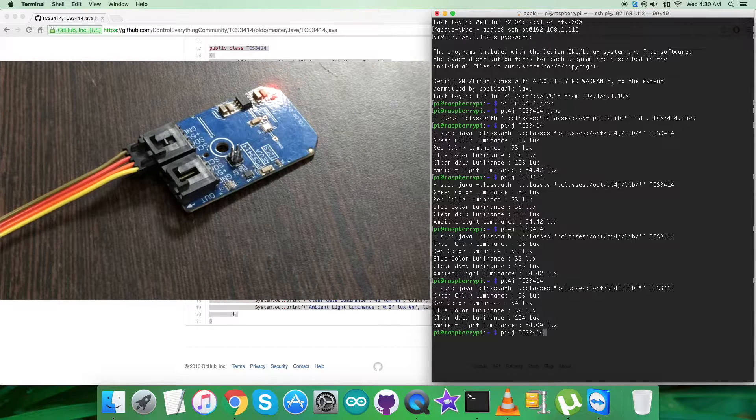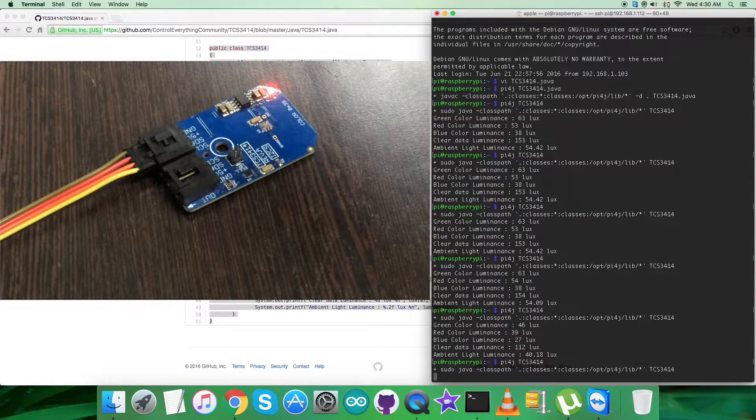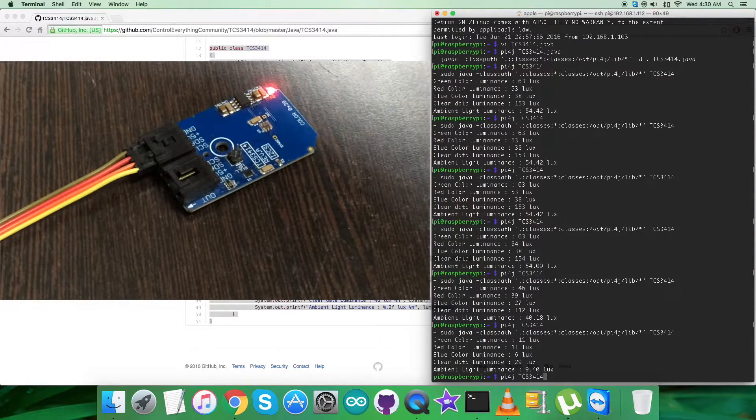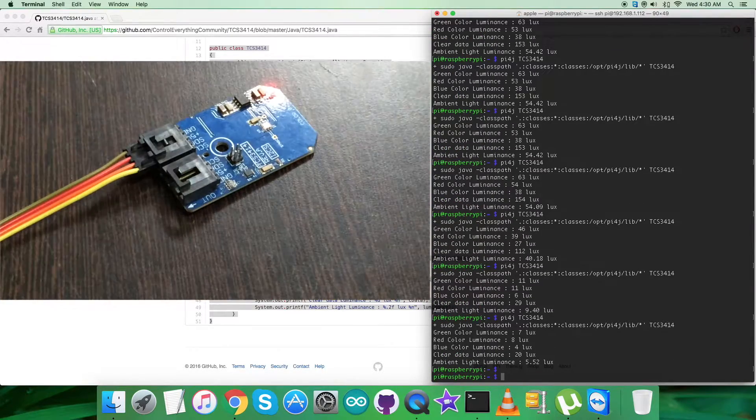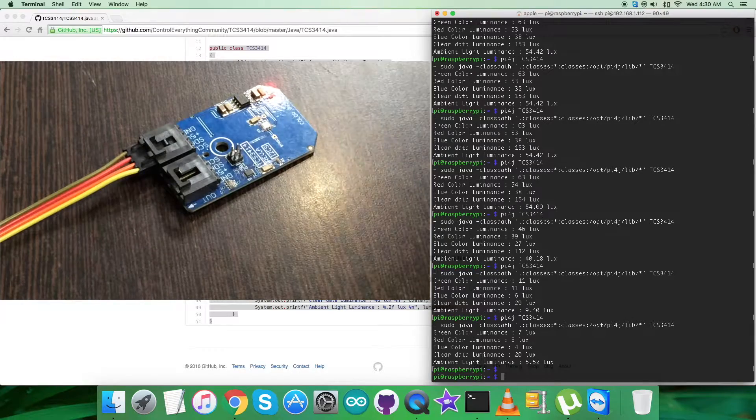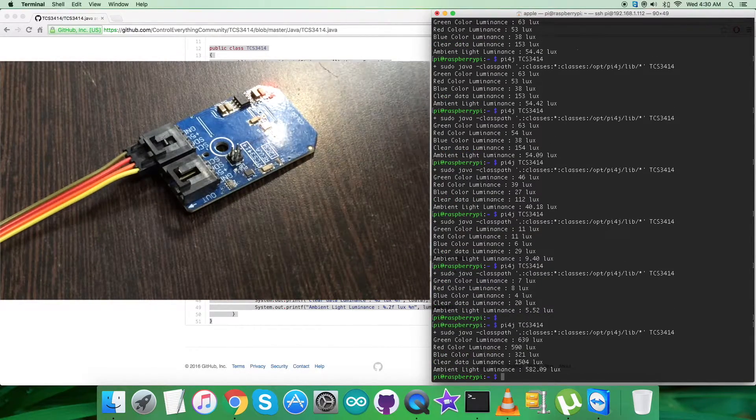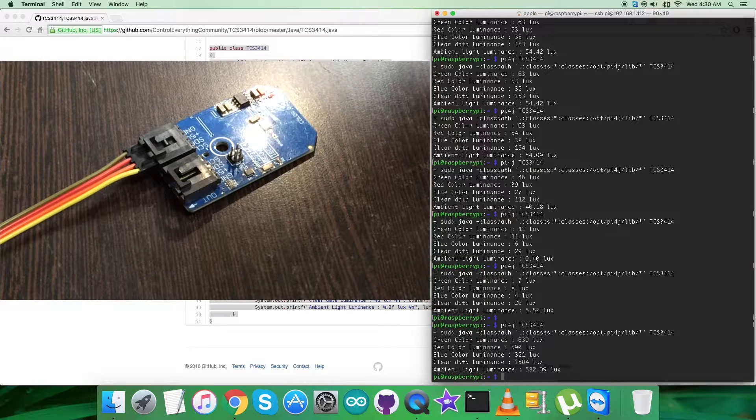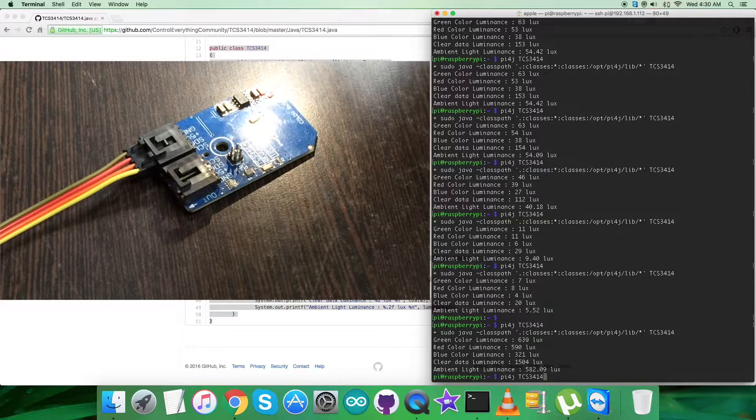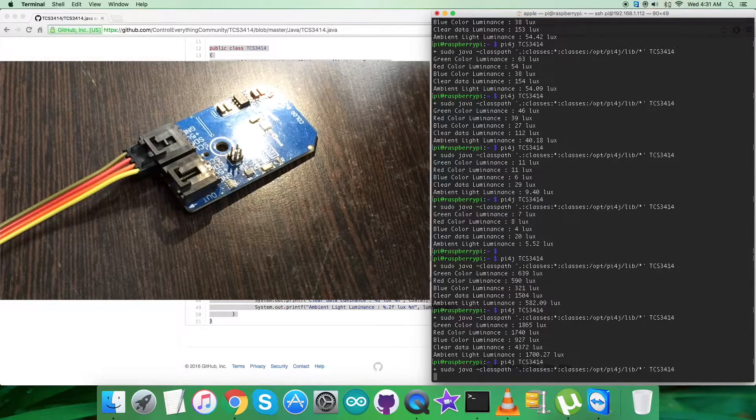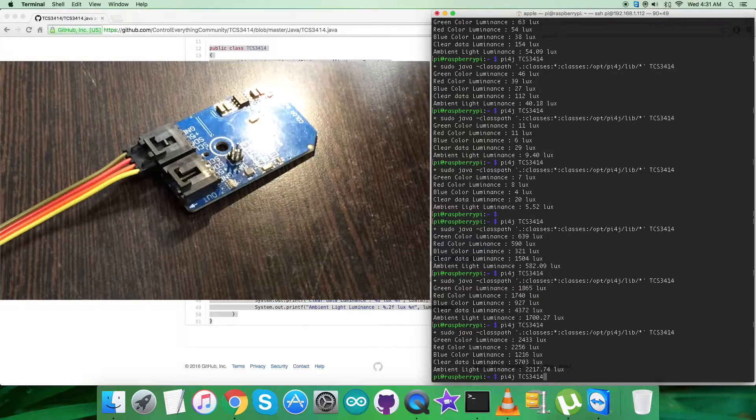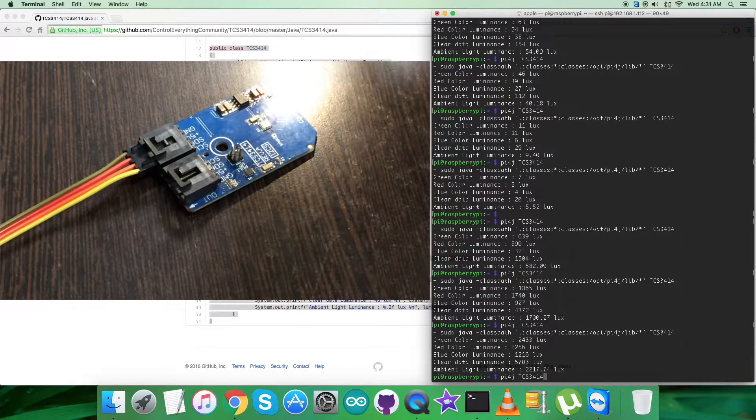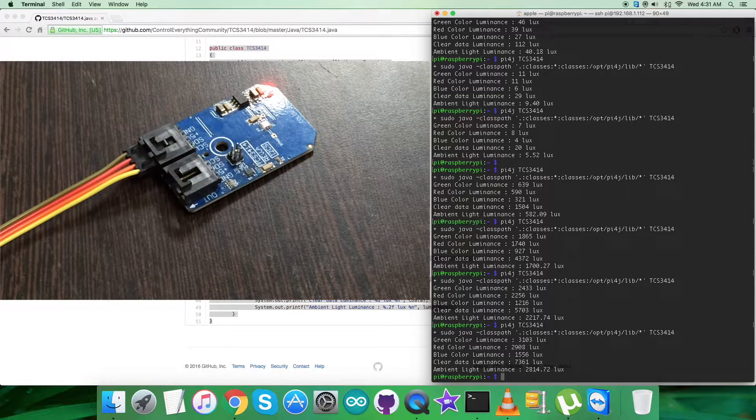But when I place an object over the sensor, you can see the changes for all the luminance values: green, red, blue, clear, and ambient light. When I bring a light source near the sensor and run the command, you can see the values increase for green, red, blue, clear data, and ambient light luminance. When I move the light source closer to the sensor, the values continue to increase.